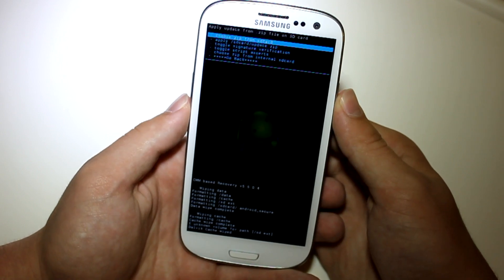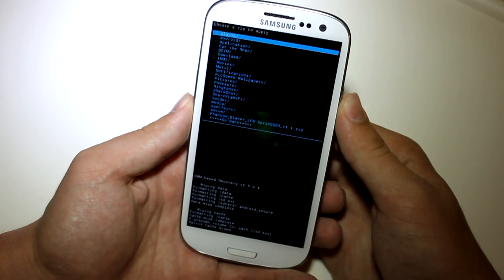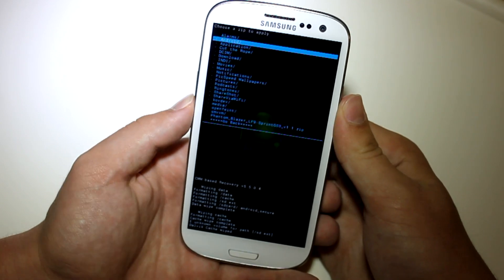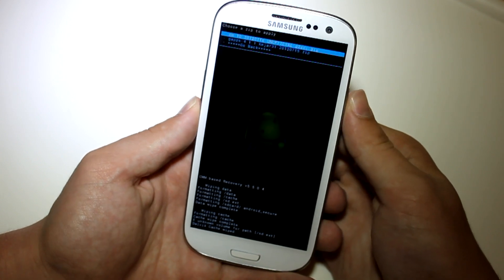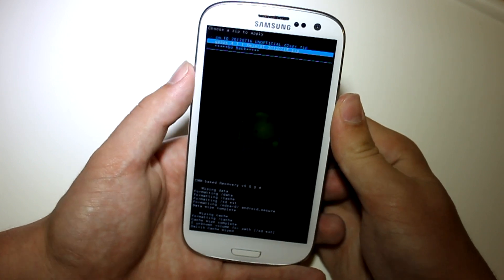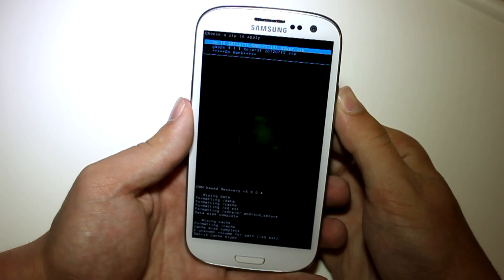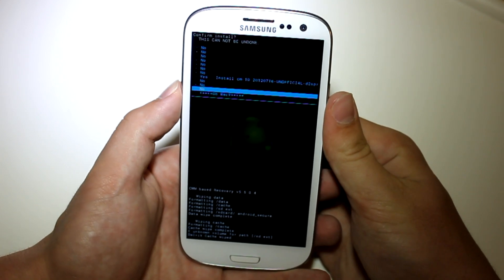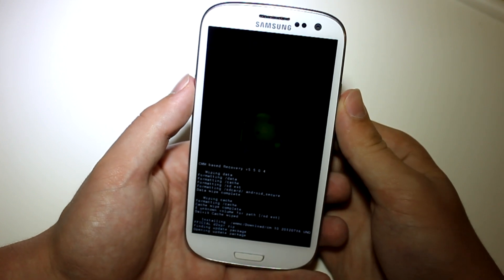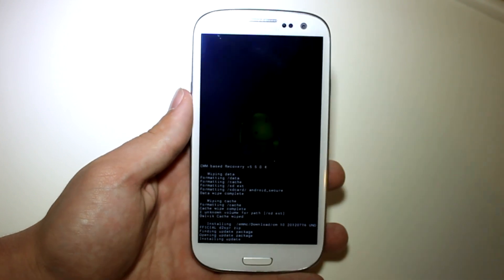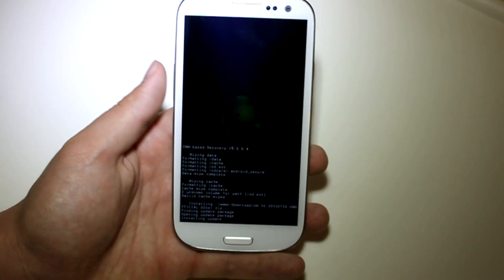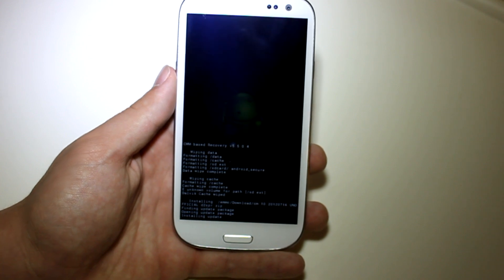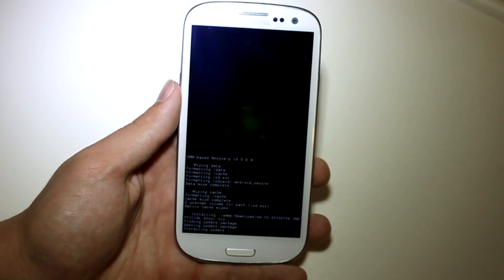Go to choose zip from internal SD card. And go to wherever you put those two files. I put mine in my download folder as you can see, both of them are right there. Go ahead and click on CM10 preview, unofficial. And that's going to install pretty much Jelly Bean for you. So this is CM10, it is installing right now. Now go back with you guys once it is done installing.